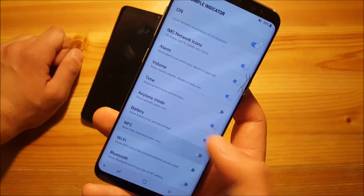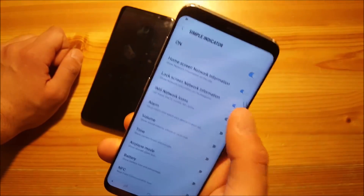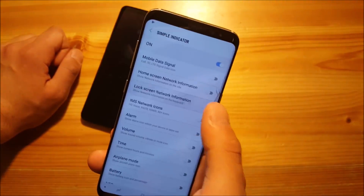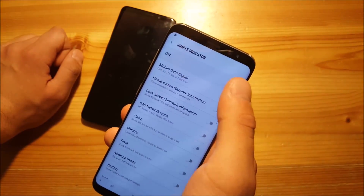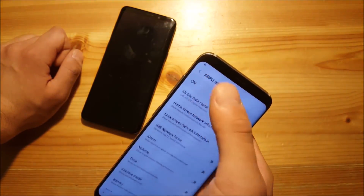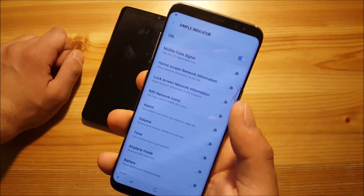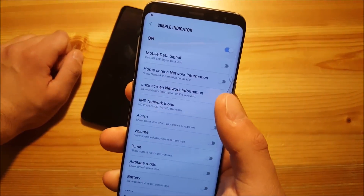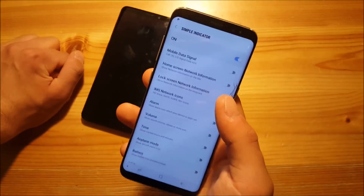You can also turn off everything. Now you can see everything has been removed — there's nothing left. On the left corner we still have our notification icons. So this gives you a really clean status bar.